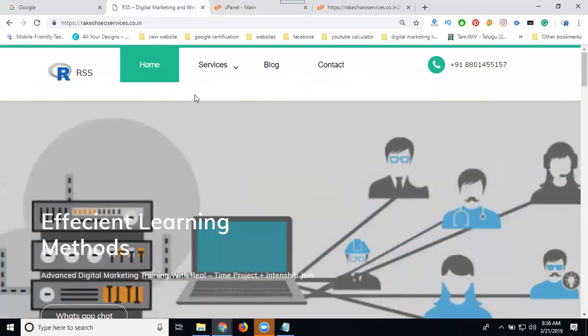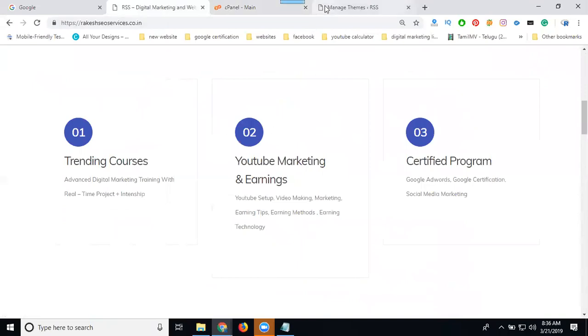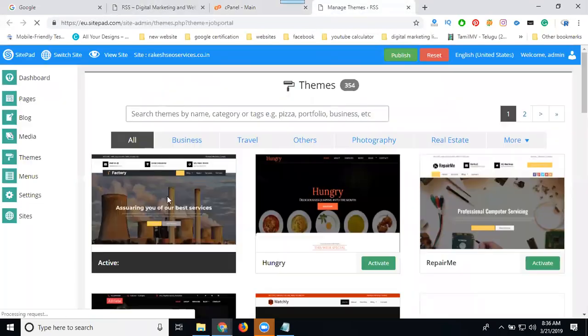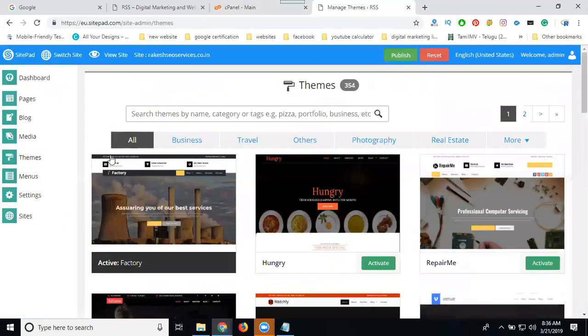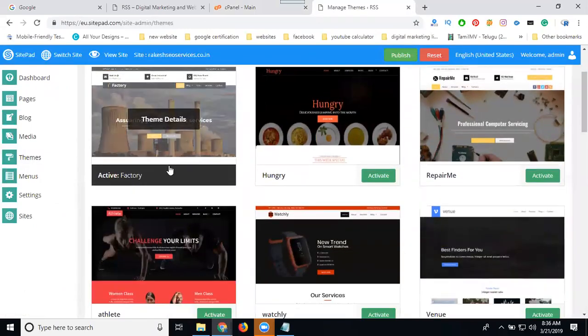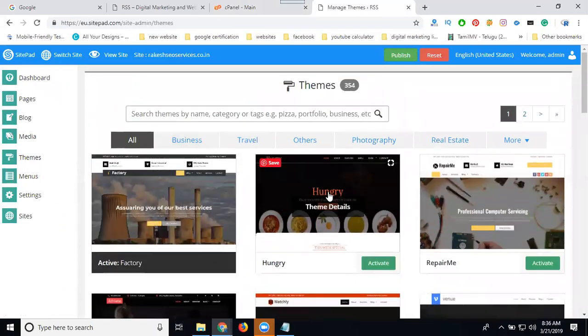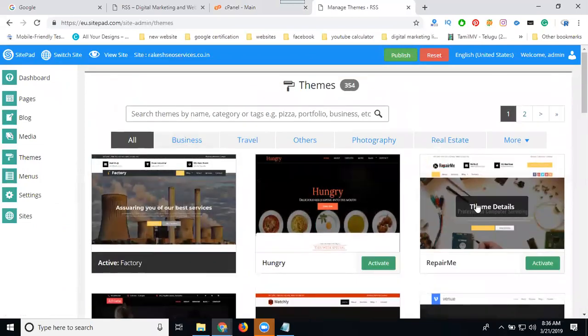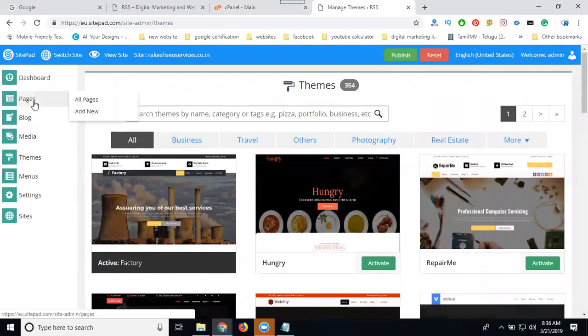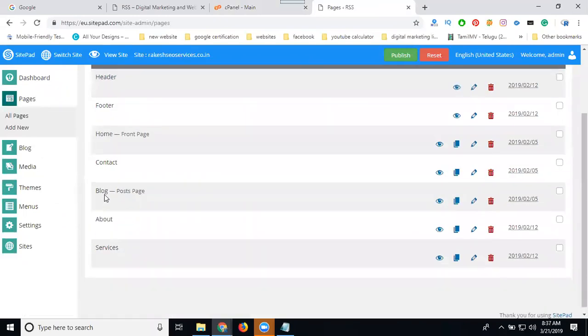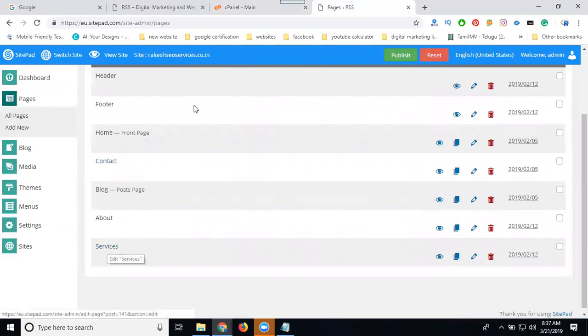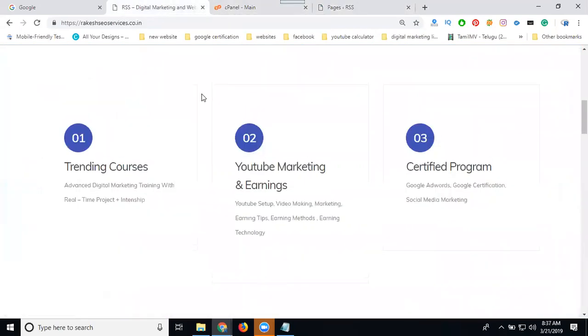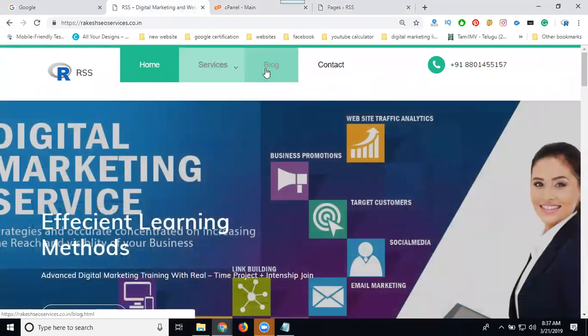So first of all I'm showing you my previous theme will be like this. In this we can go for themes. Previously I'm selecting this one. These are the themes, so right now my content will be here in pages: header, footer, home, contact, blog, about, and services.